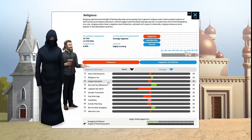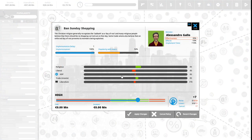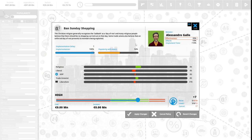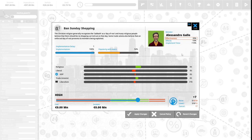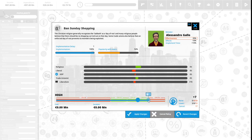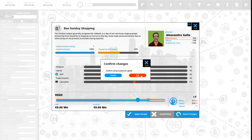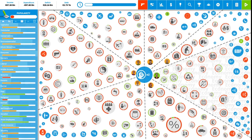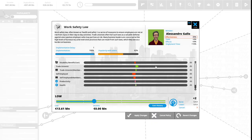We have seven political capital to spend. Let's see what else the religious want. Ban Sunday shopping: Christian religion generally recognizes the Sabbath as a day of rest, and many religious people believe that there should be no shopping carried out on that day. Some trade unions also believe that a forced day of rest prevents its members from being exploited. This is 54% popular with the vote. This will affect our GDP. We will spend five political capital to increase this ban on Sunday shopping.